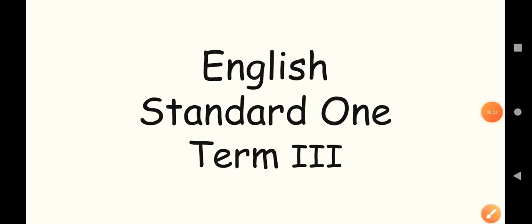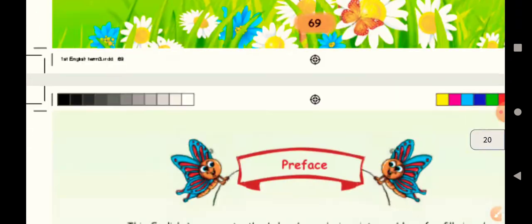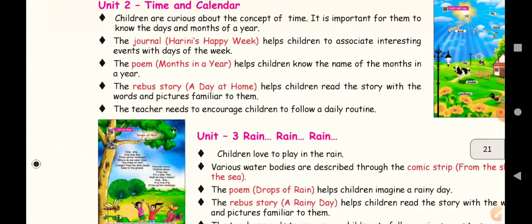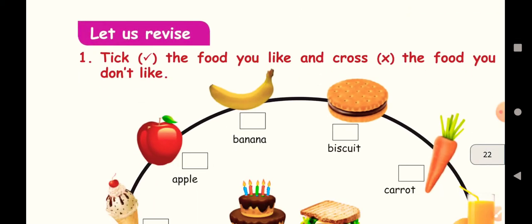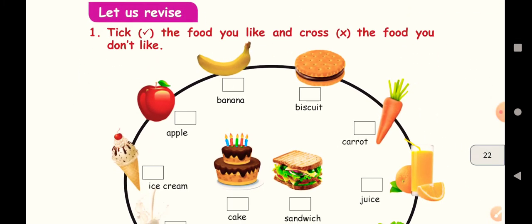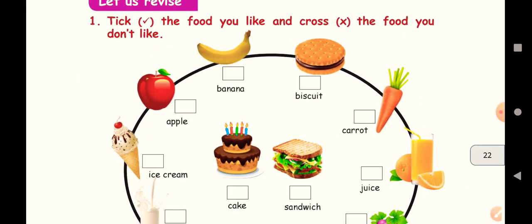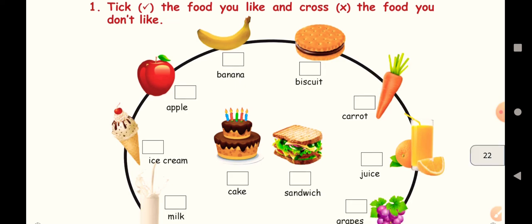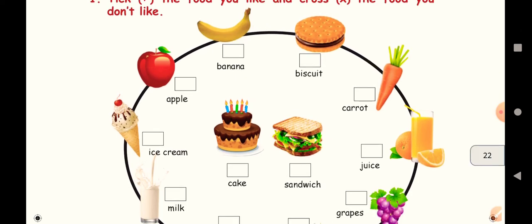Hello my dear children, welcome to English class. This is the first class for English in Term 3. We are going to start with some recap activities which are given in the book. Are you all ready? Let us do the activities children. First one, let us revise.